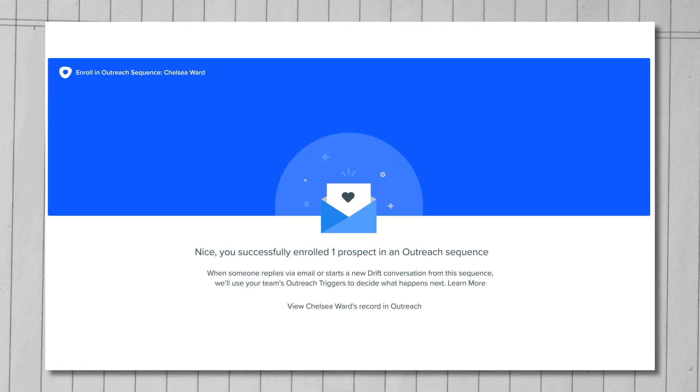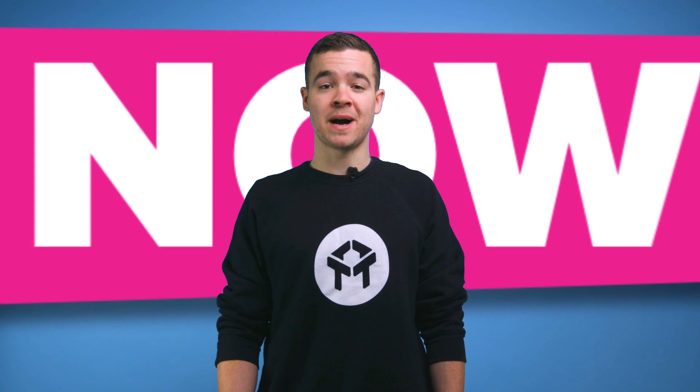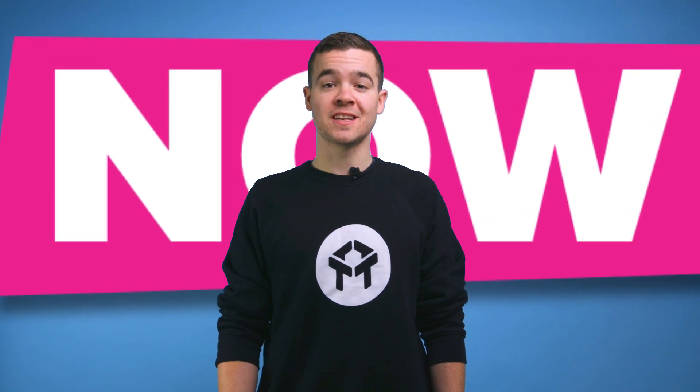With Drift's outreach integration, reps are able to provide amazing buying experiences by sending emails that drive directly to conversations and connecting buyers with sellers now.